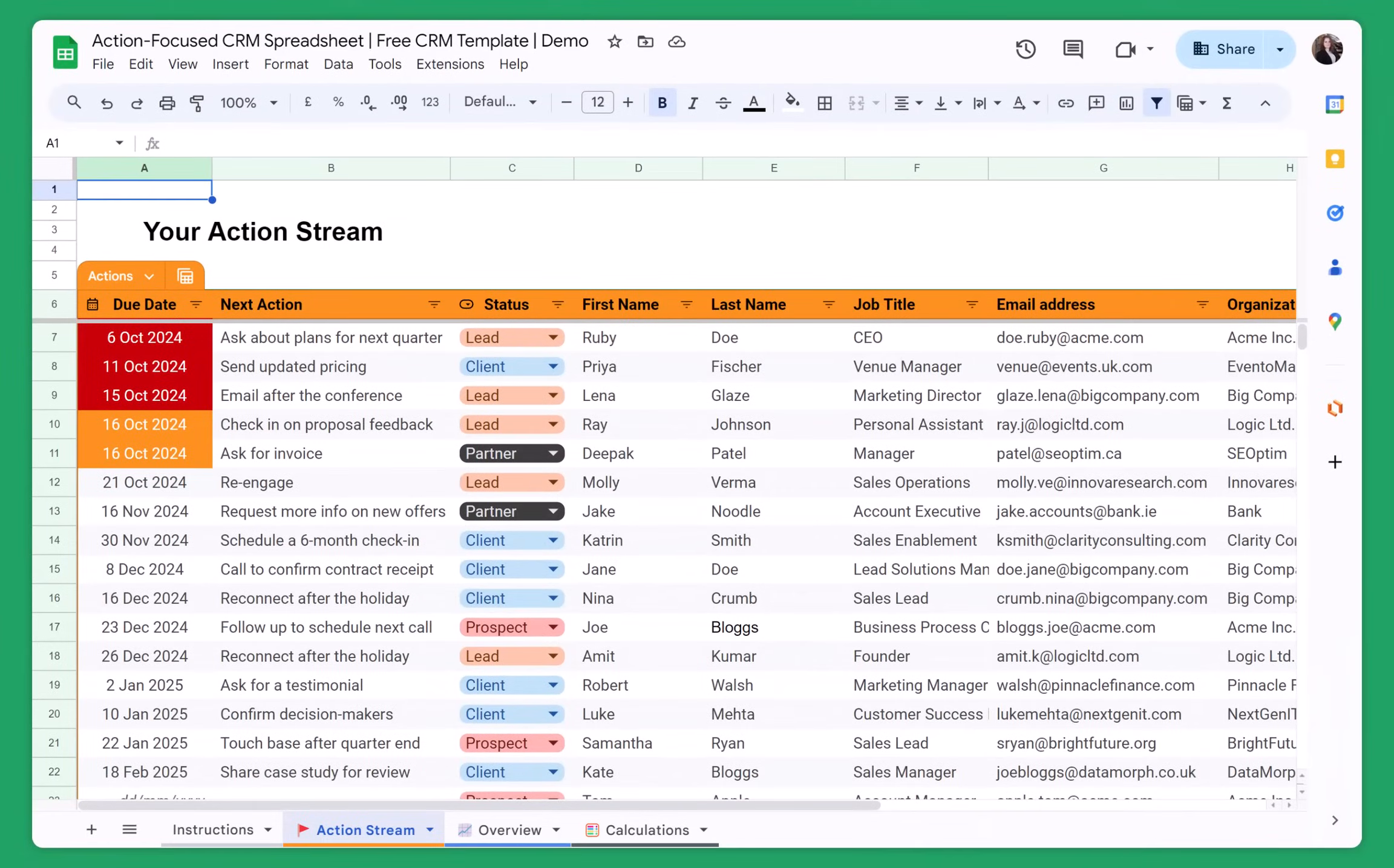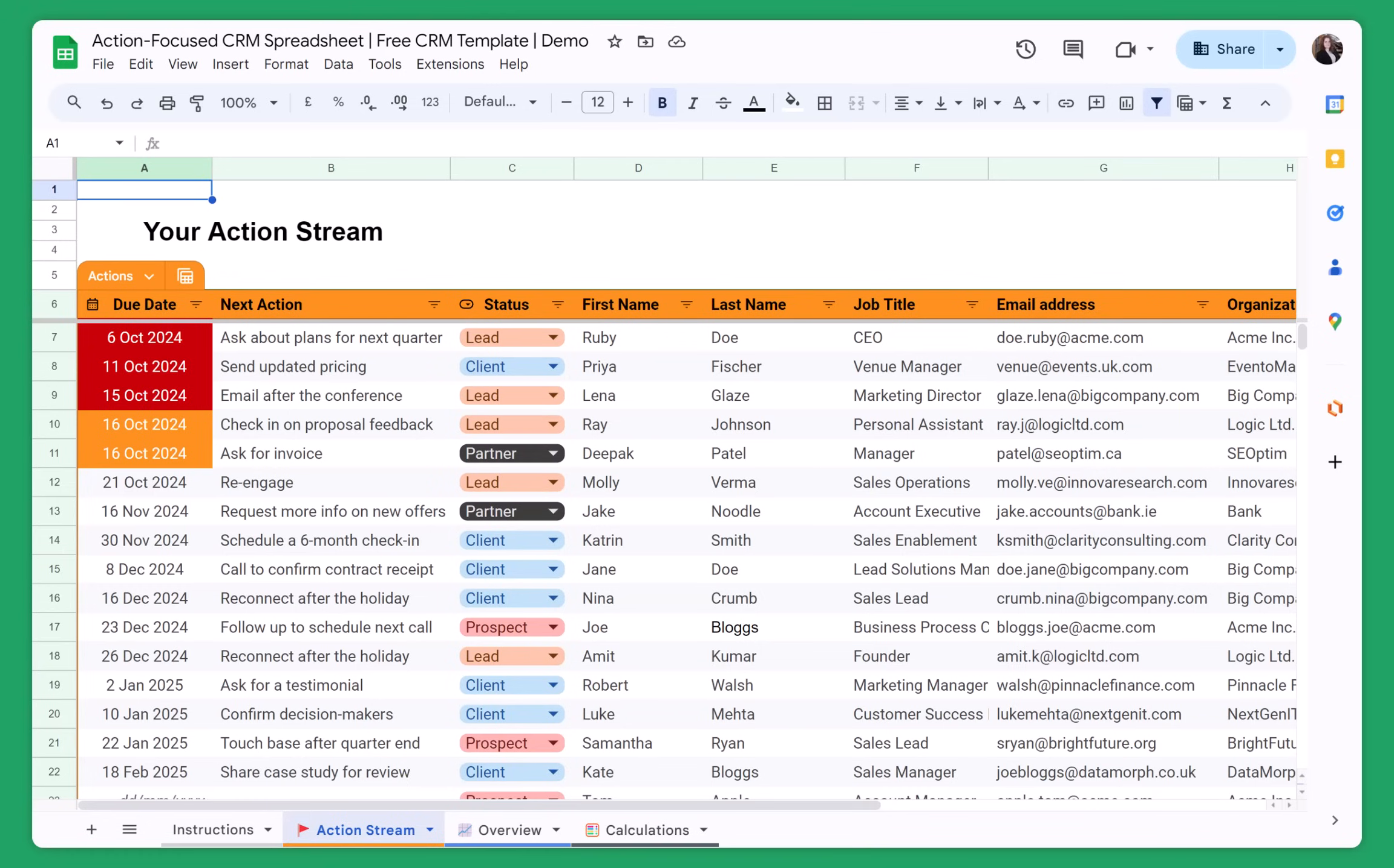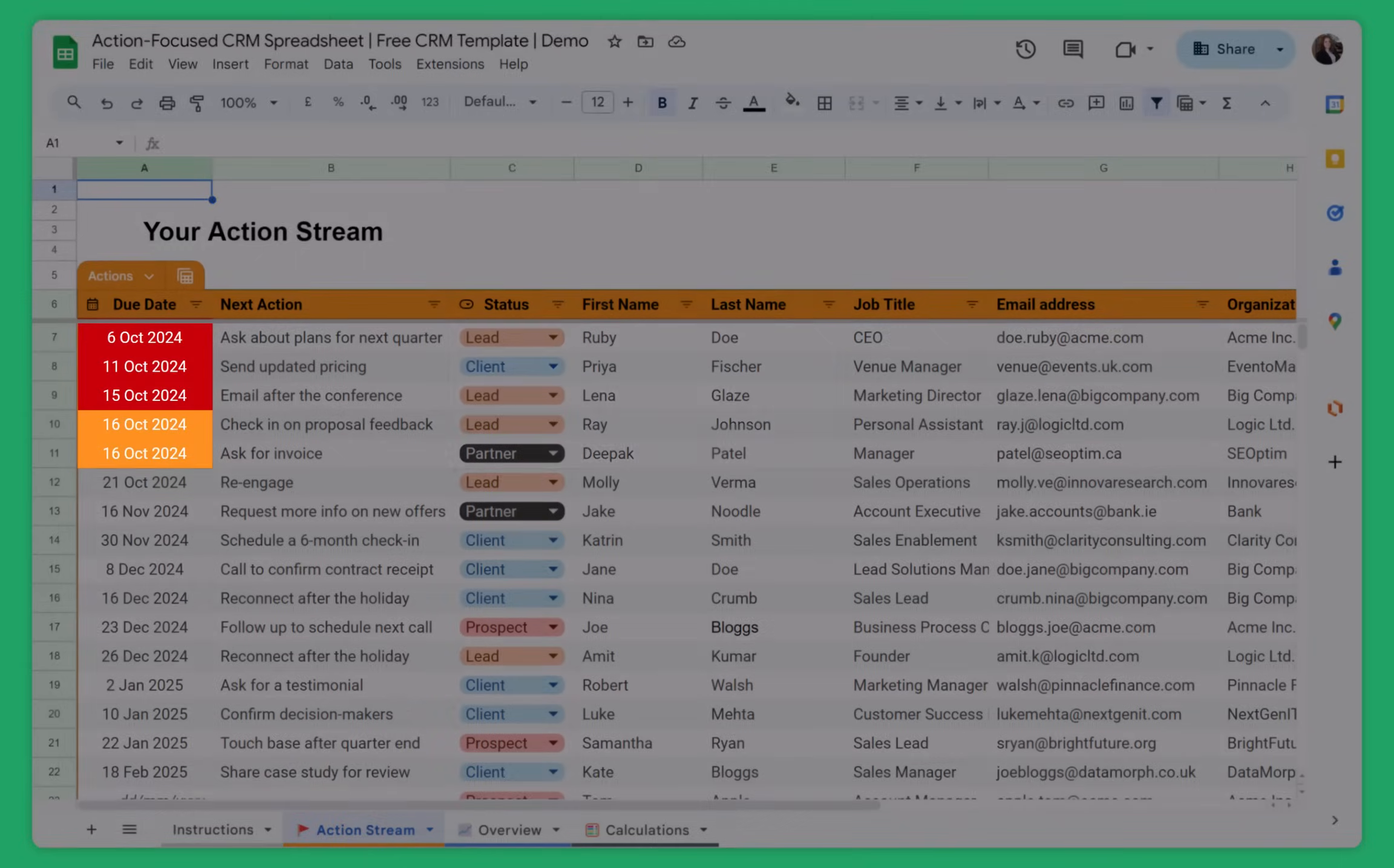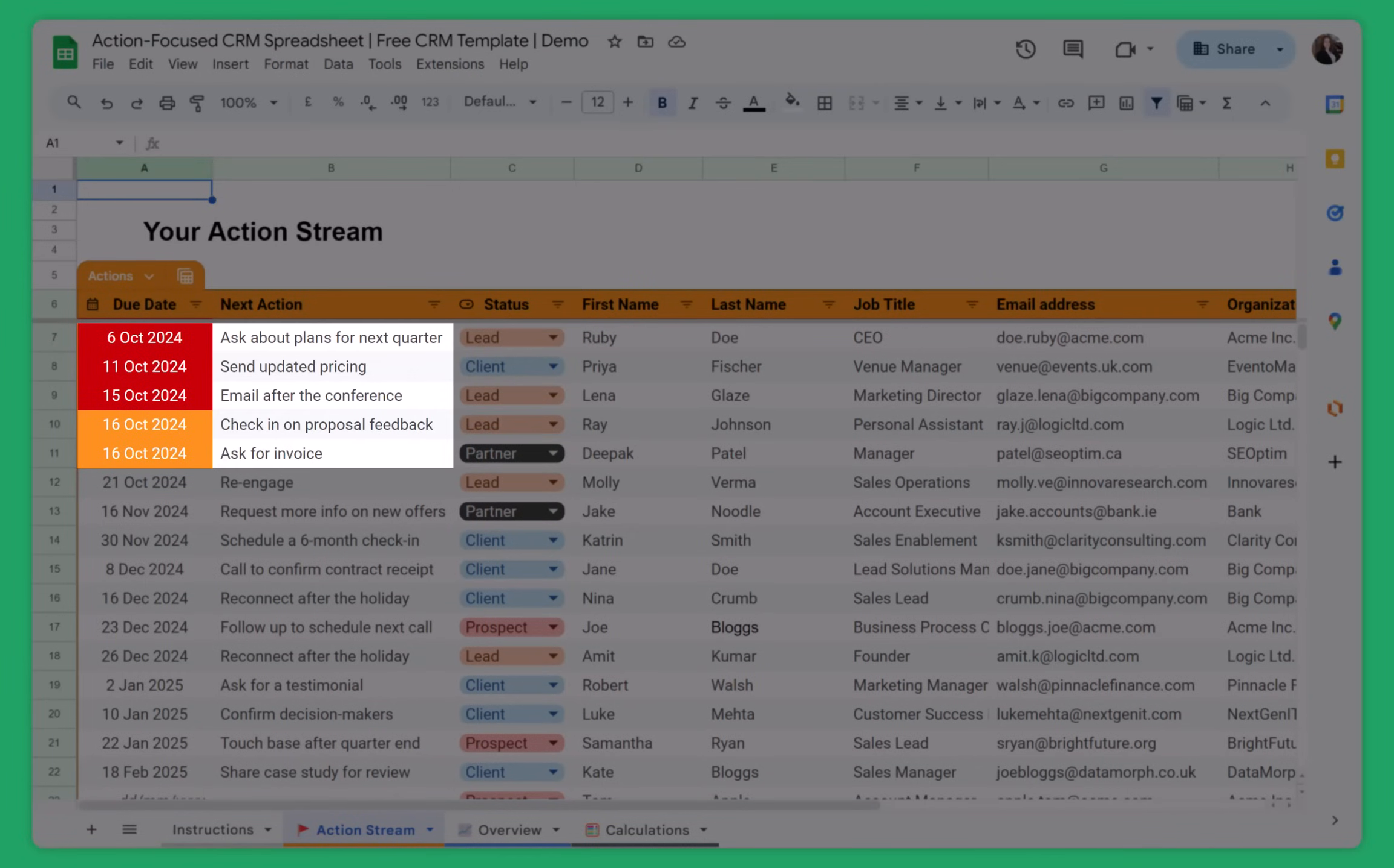So this is the free CRM spreadsheet that you can download by following the link in the video description. When you copy the file, the first thing that you will see is your action stream. And in the action stream, you will see all of your contacts, but they are sorted by the due date. And these due dates are your follow-up reminders.